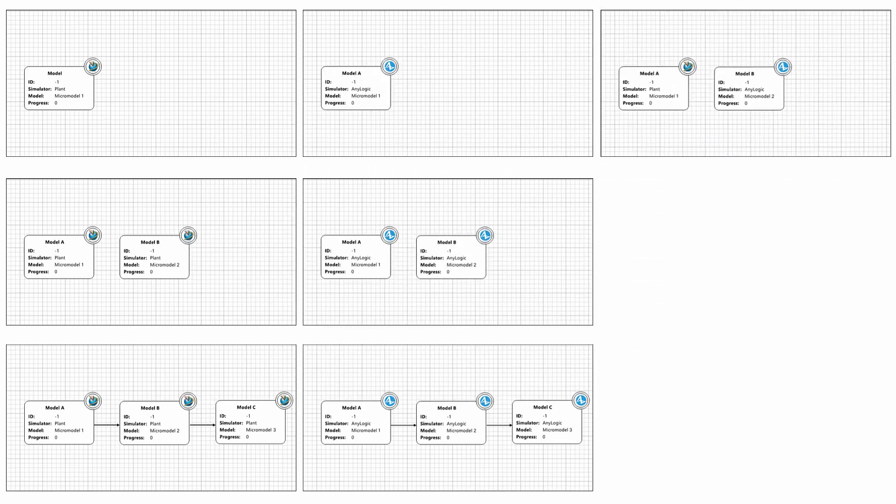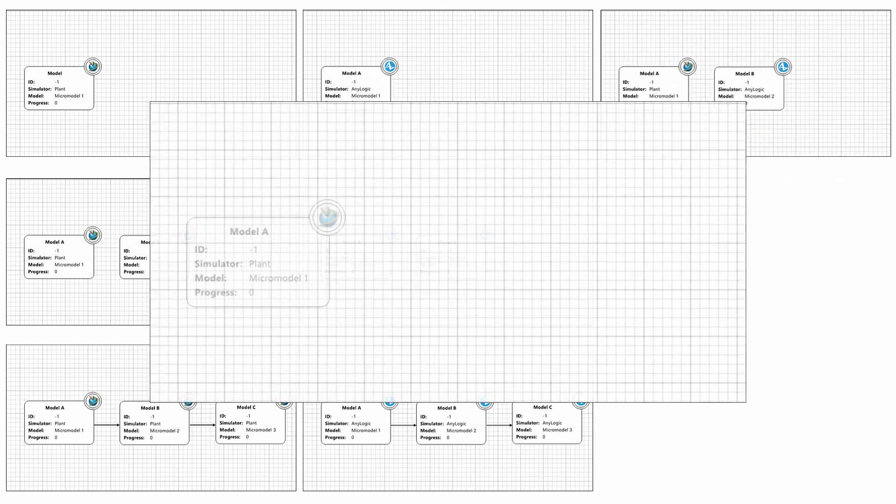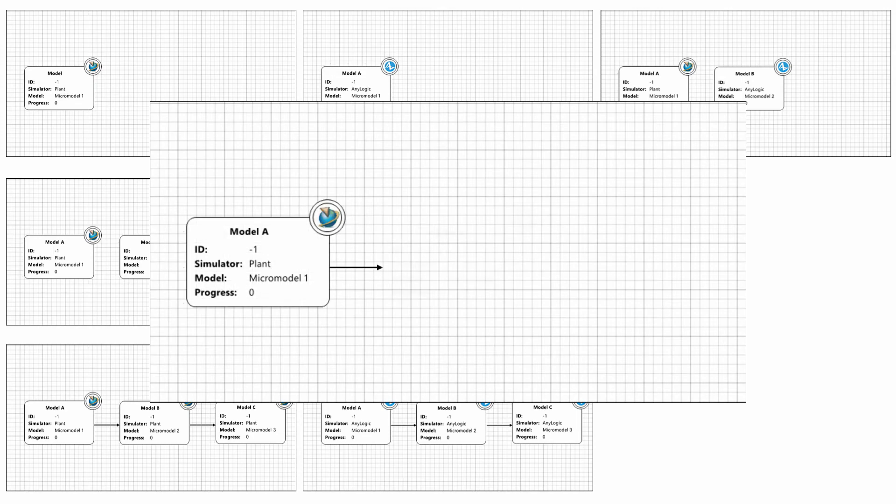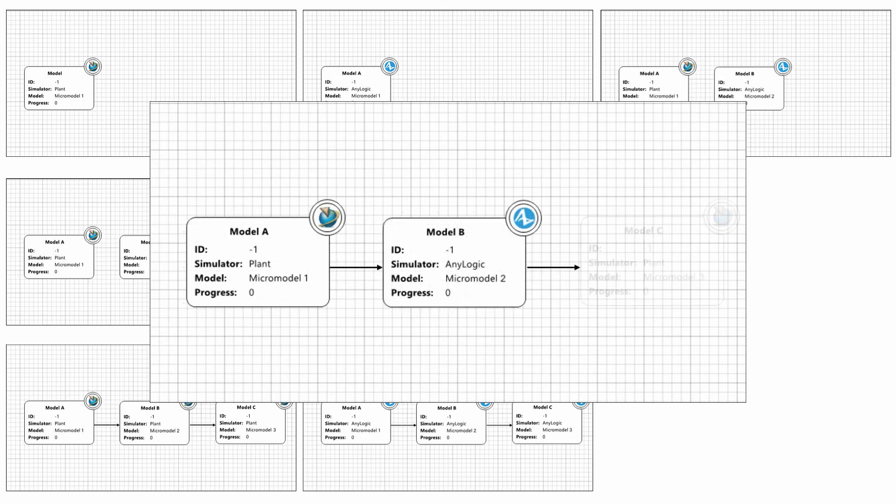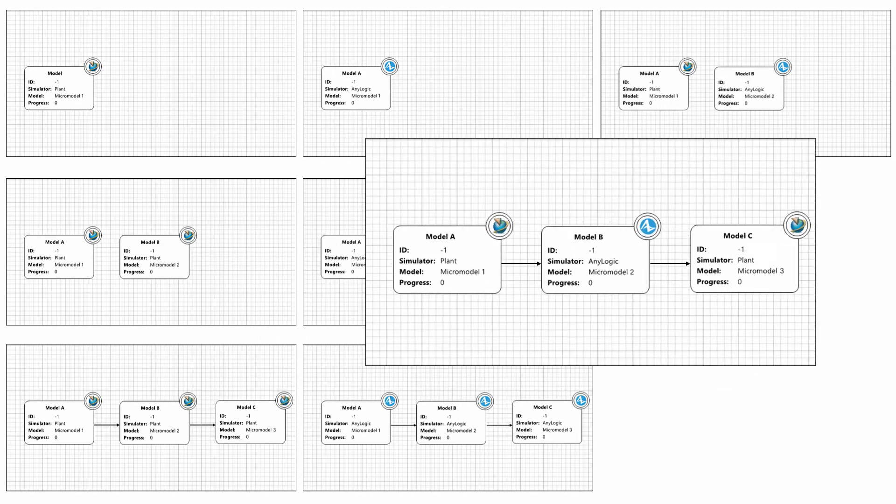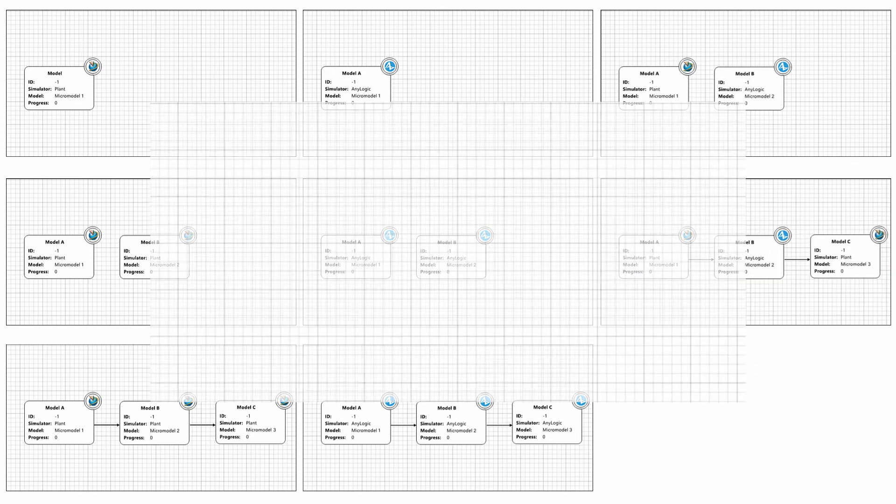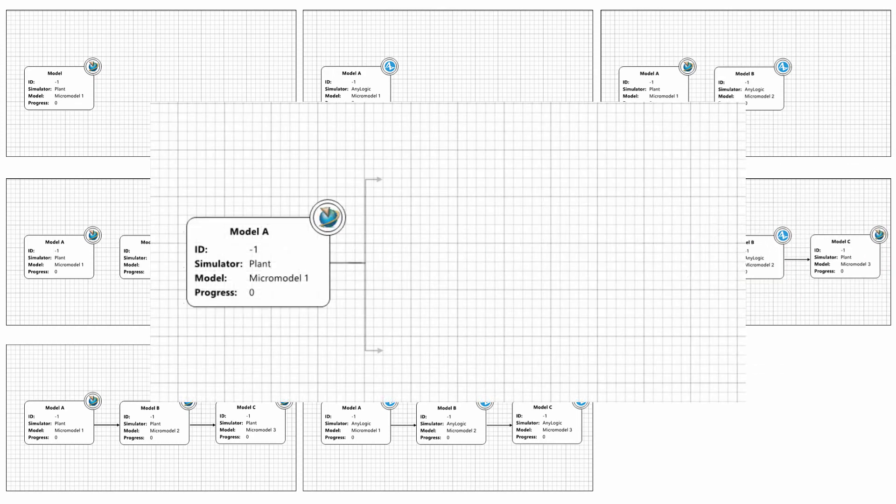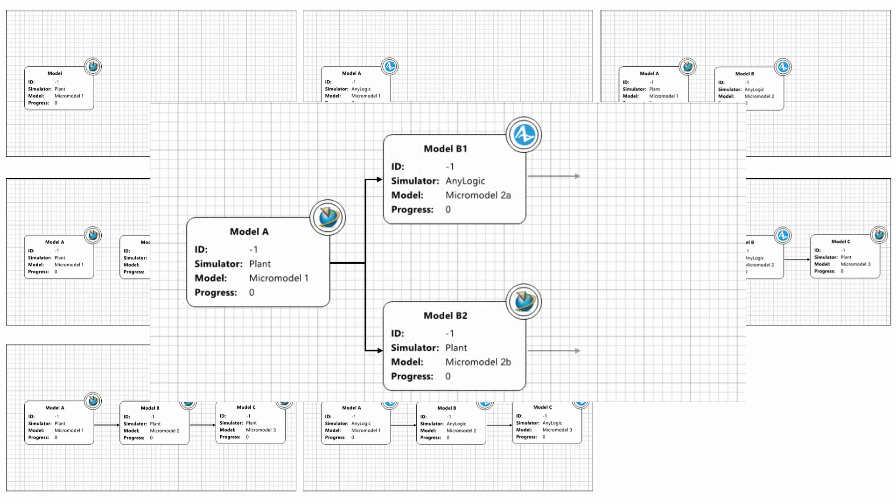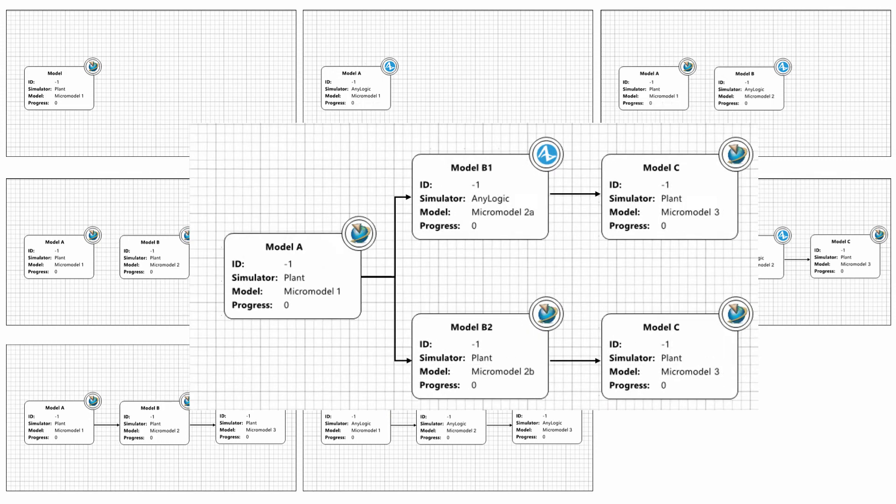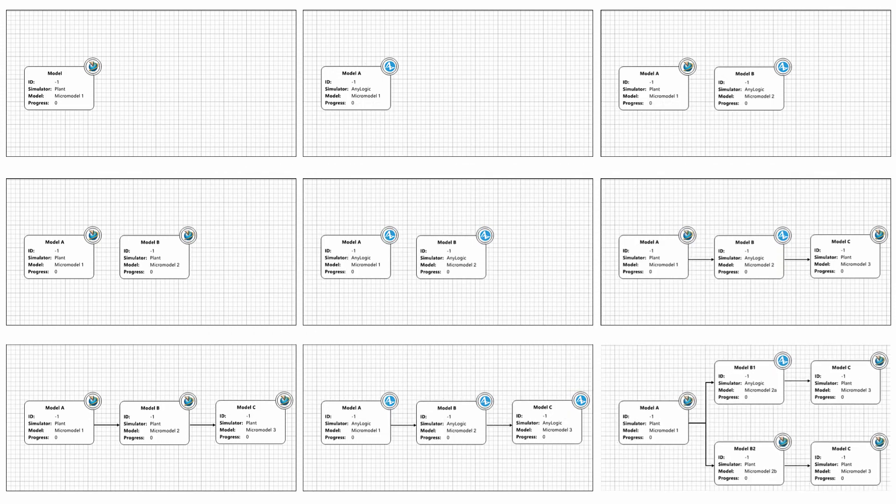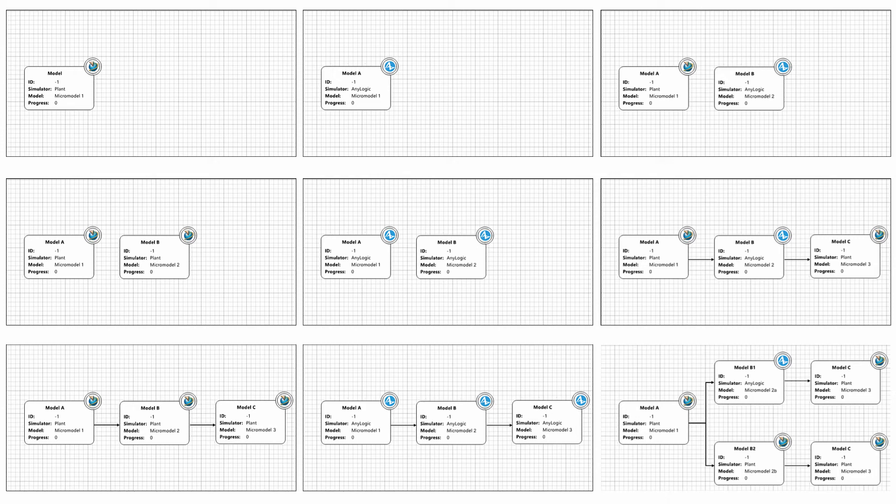Simply by defining entities passing from one model to the next one. This solution is not just limited to Plant Simulation or AnyLogic models. They can be combined in almost any fashion to any process topology.